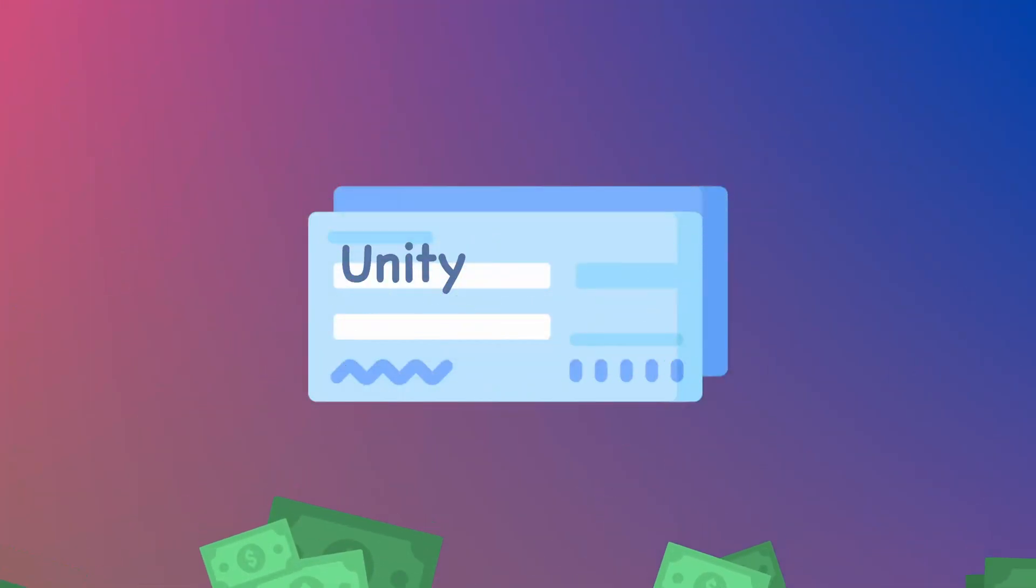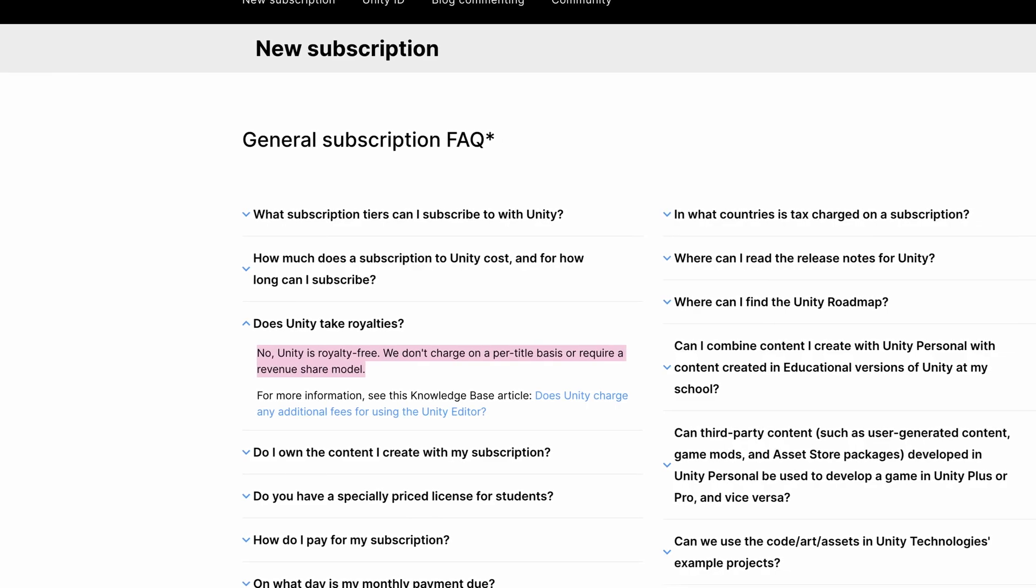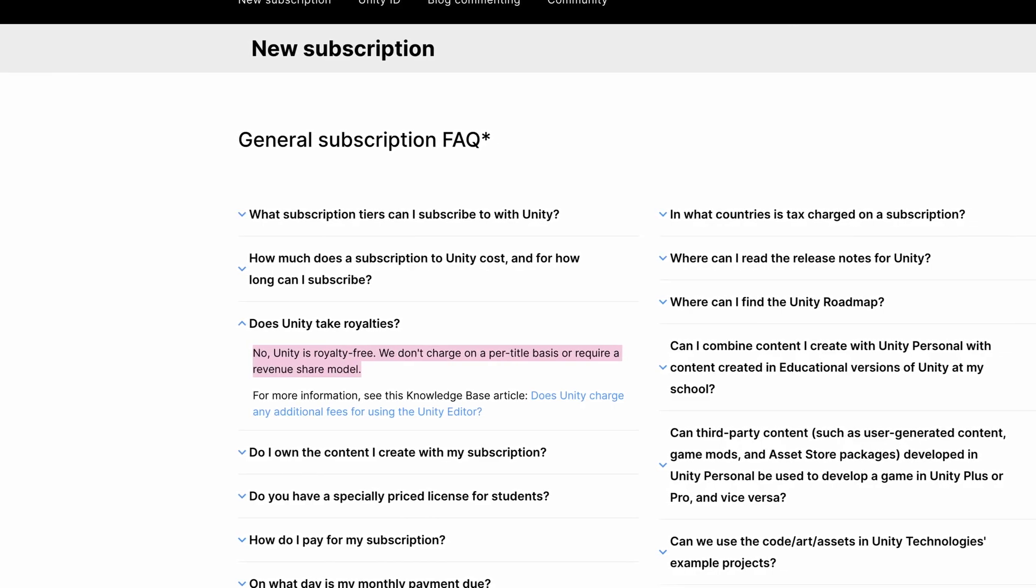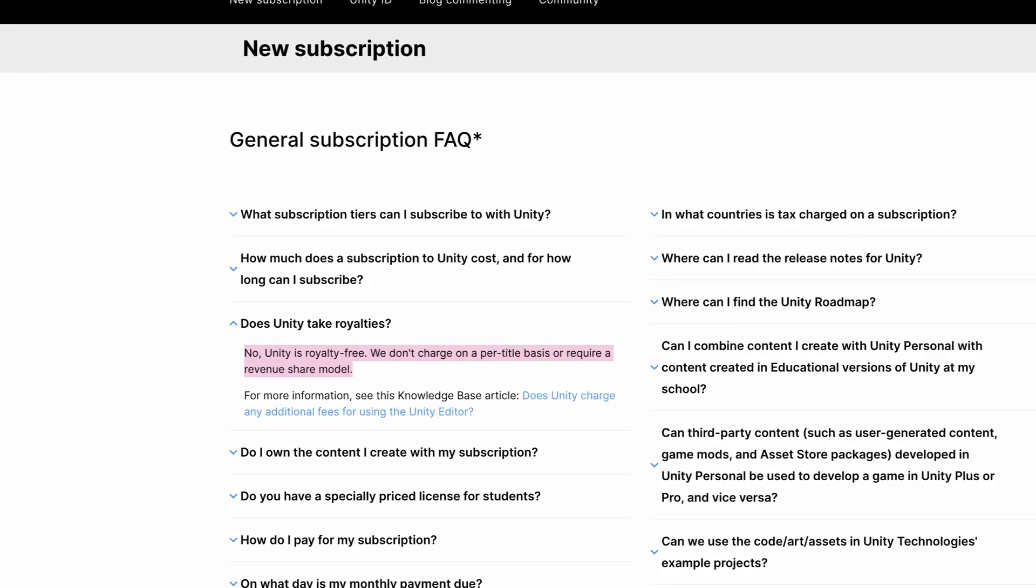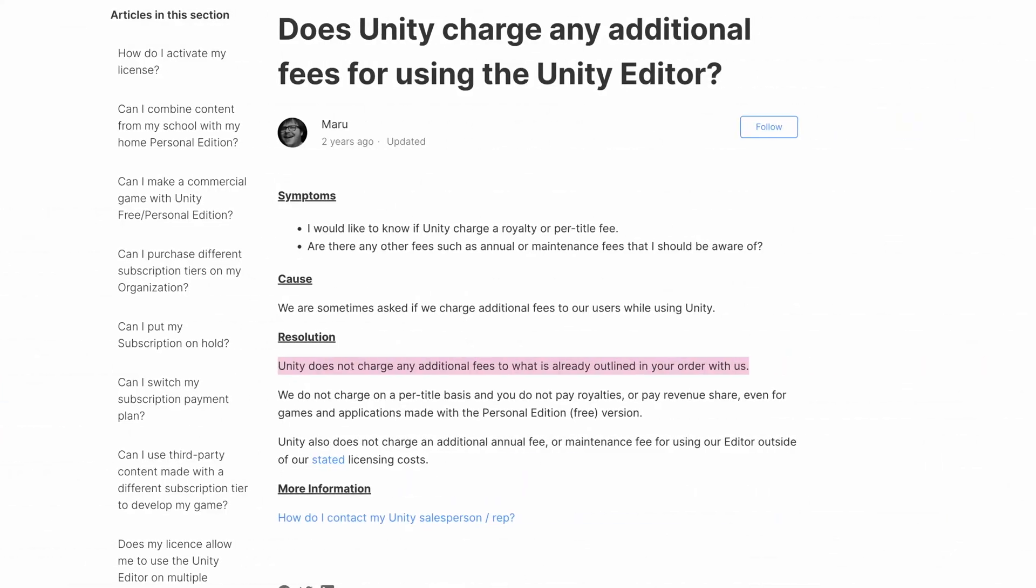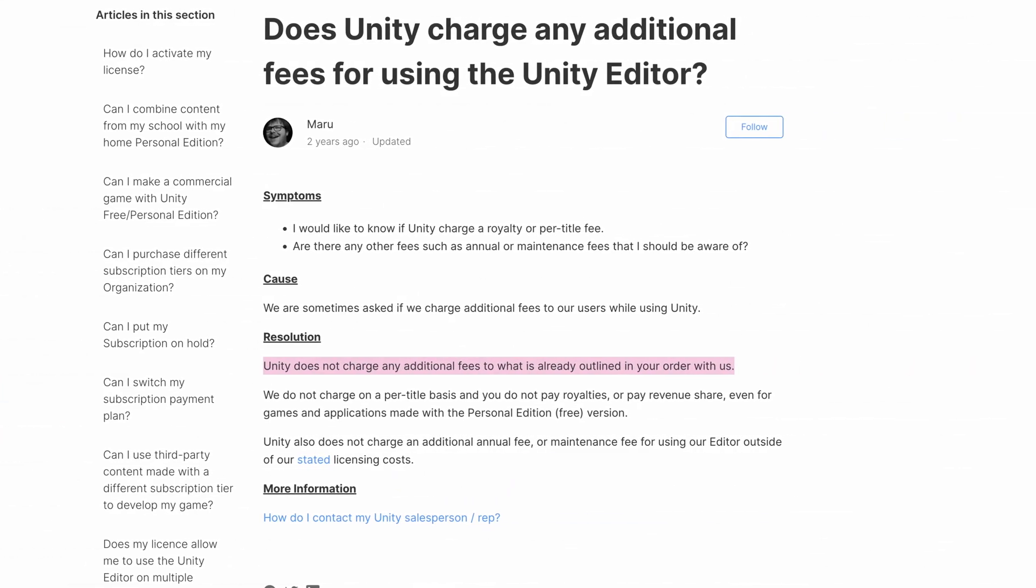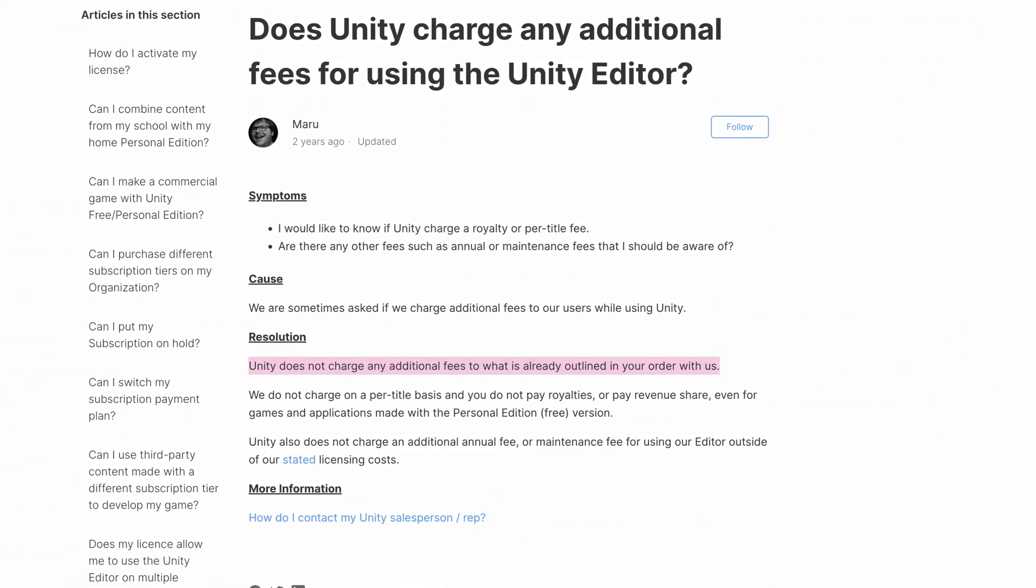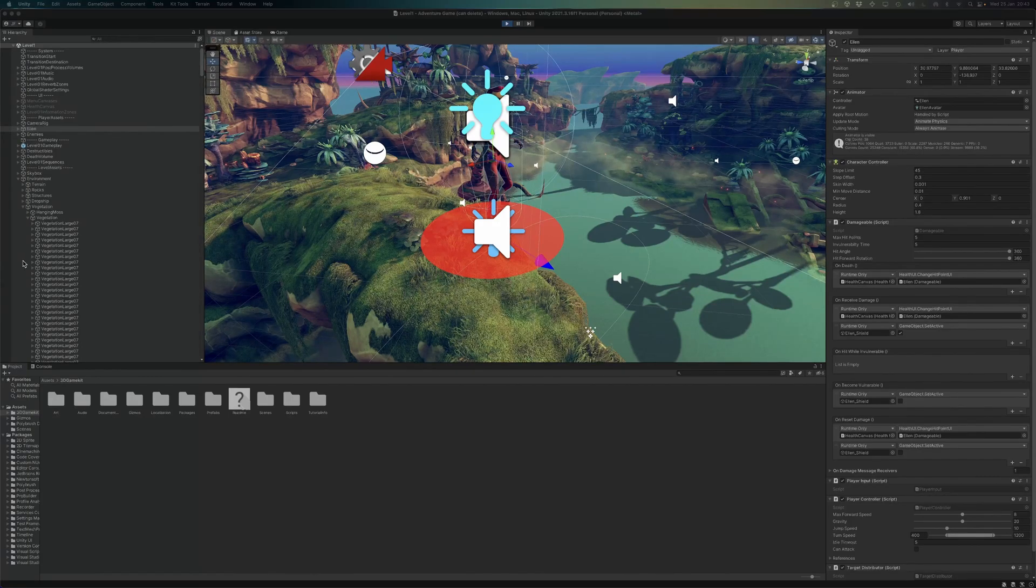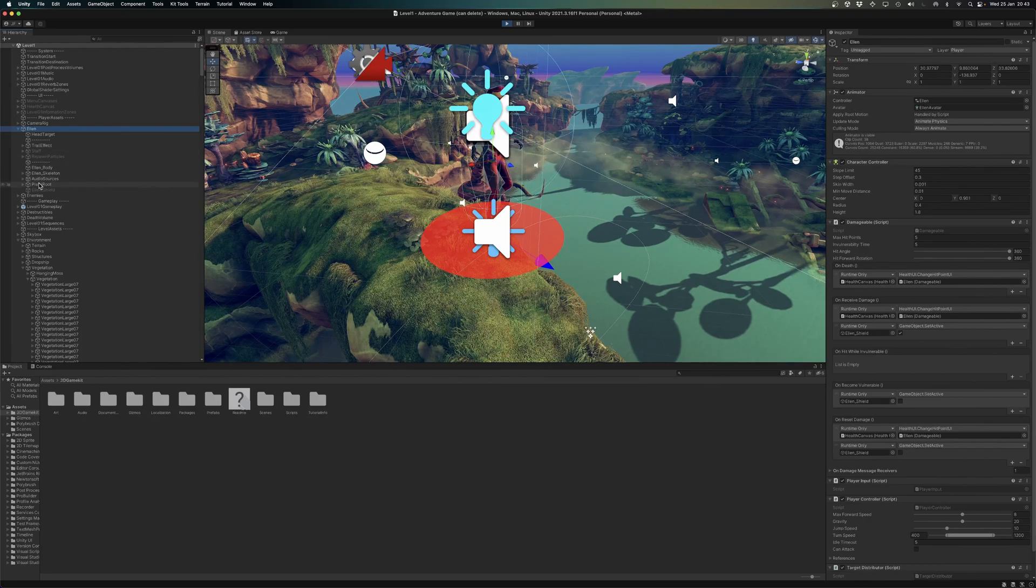So does this mean that you're paying royalties to Unity on the games that you make? Technically, no. Unity is royalty free. Meaning that you completely own what you make with it and you don't need to pay any additional fees to them, even if your game is earning you money.